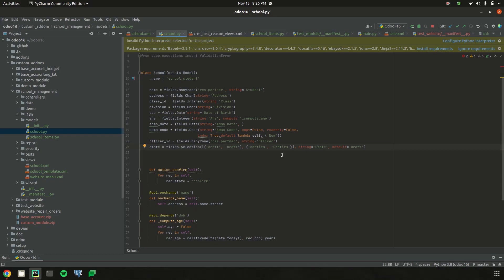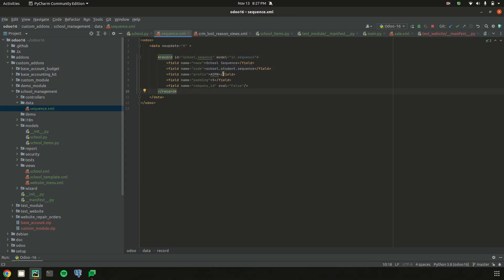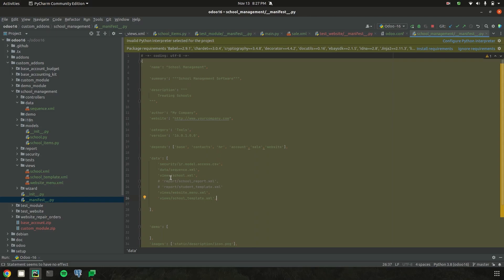To create the sequence, we need to add a record under the model ir.sequence. Inside the data folder of the school management module, I created a sequence.xml file. I defined a record with id 'school_sequence' under the model ir.sequence, with name 'school.sequence', code 'school.student.sequence', prefix 'admn' (for admission), padding to set the length of the sequence, and company_id as False. This sequence.xml is then registered in manifest.py.